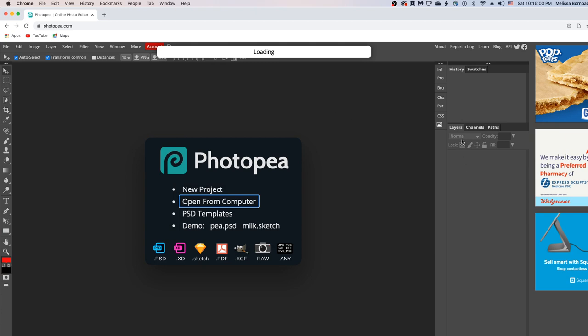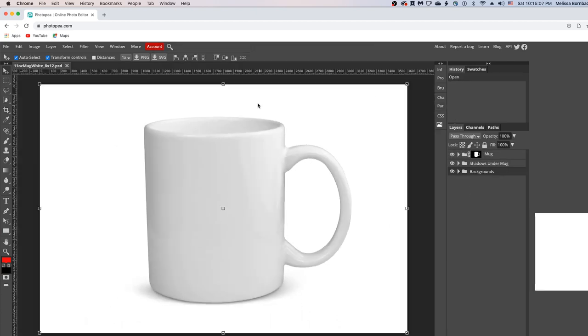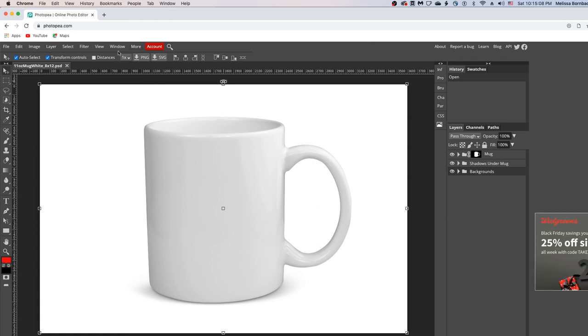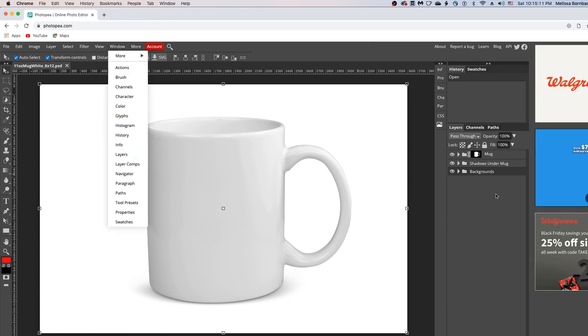Once it does, we'll be doing all our work in this handy layers panel here. If you don't see the layers panel, go to window, layers to bring it up.